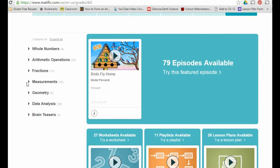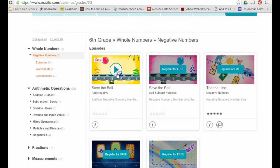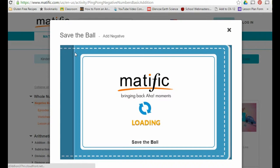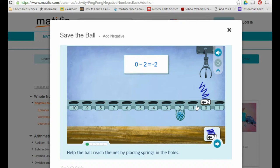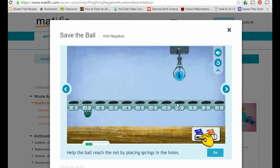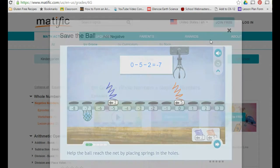On the left side you'll see all the different categories. You can click on them and that'll bring up subcategories. For example, here's a game called 'Save the Ball' for working on integers and negatives — help the ball reach the net by placing springs in the holes. Zero minus two equals negative two. If you're working on integers, this might be a fun game to play.